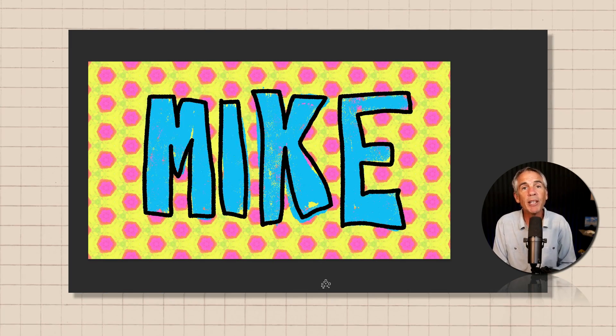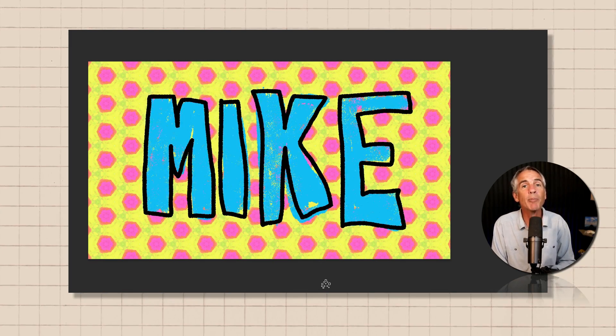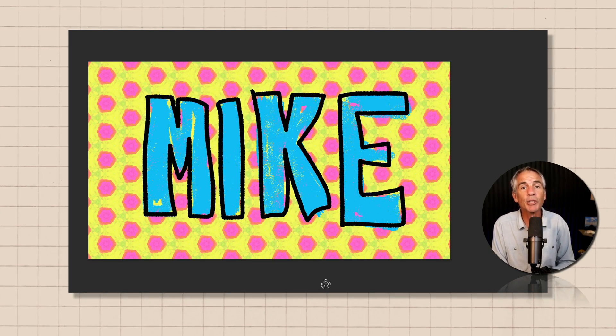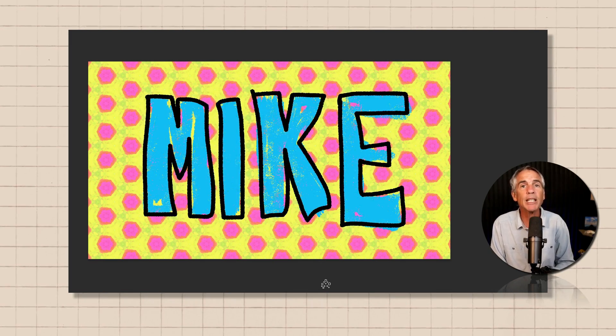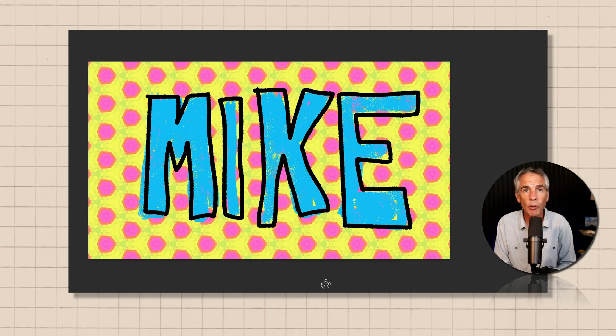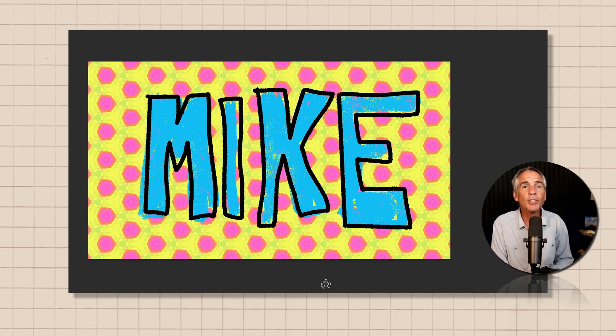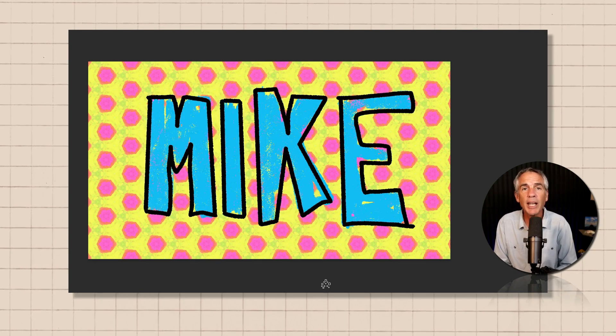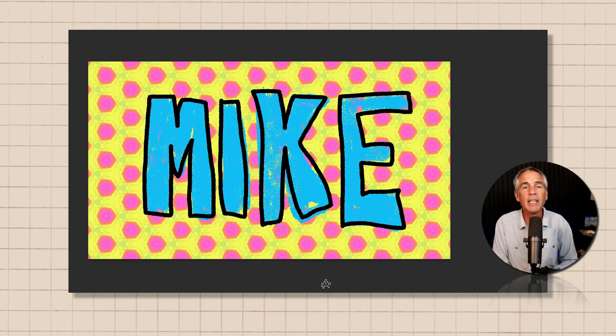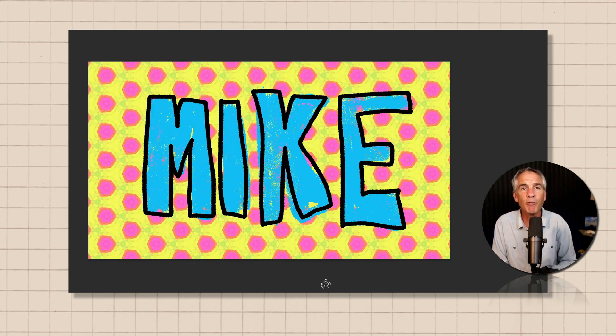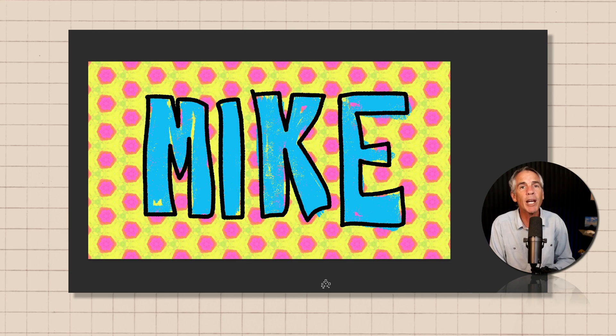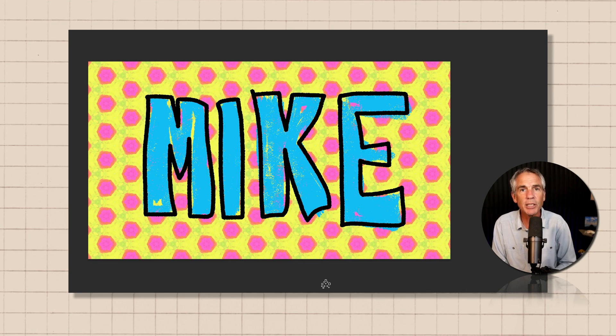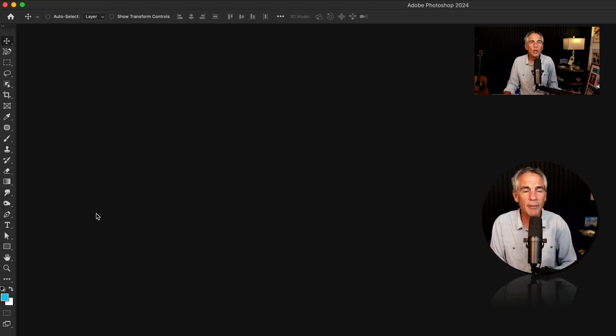Hi folks, it's Mike Murphy. Today's quick tip is in Adobe Photoshop CC 2024. In this tutorial, I'm gonna show you how to set up and create a simple frame-by-frame animation, just like you see here.